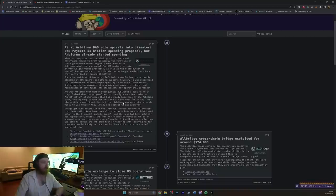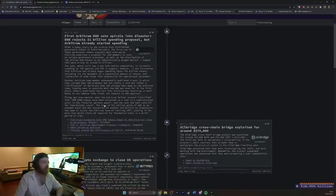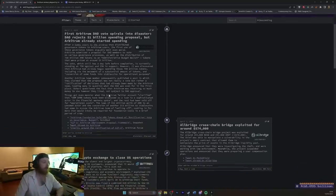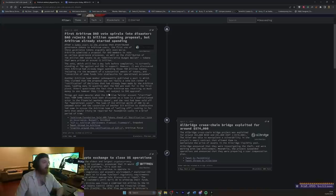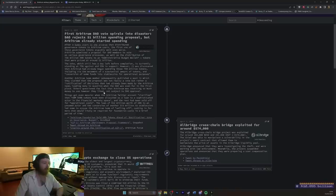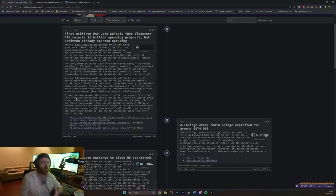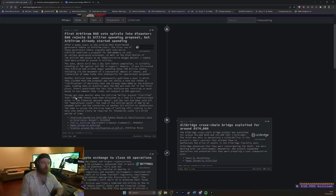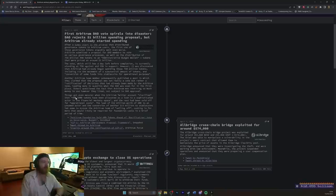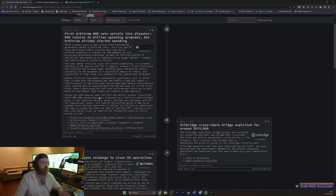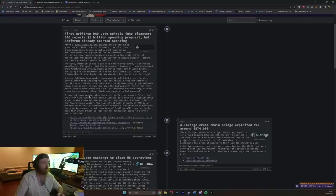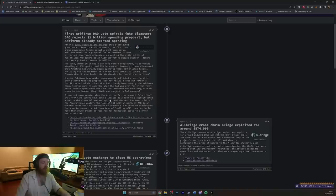Others question the fact that Arbitrum was receiving so much money to use however they liked, not subject to DAO approval. Yeah, it makes complete sense. Things got even messier when the Arbitrum Twitter account clarified that 40 million dollars in ARB tokens had been allocated as a loan to a sophisticated actor in the financial market space, and the rest had been sold off for operational costs. So you're telling me you need 960 million dollars in operational costs? Because you've got to put into perspective here, when somebody sells tokens, when the company sells tokens, where's the money coming from? It's coming from the public, or institutional investors, or something like that, VCs, whatever it's going to be, somebody buying the tokens from the company.